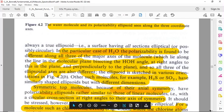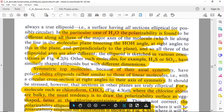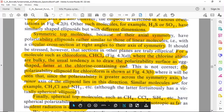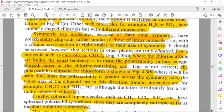Symmetric top molecules, because of their axial symmetry, have polarizability ellipsoids rather similar to those of linear molecules — that is, with a circular cross-section at right angles to their symmetry axis.